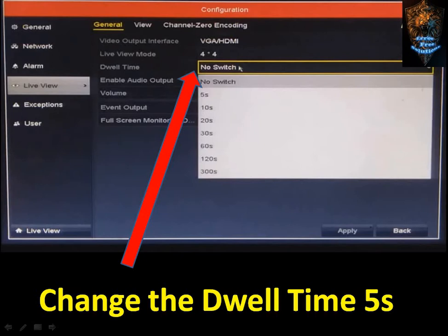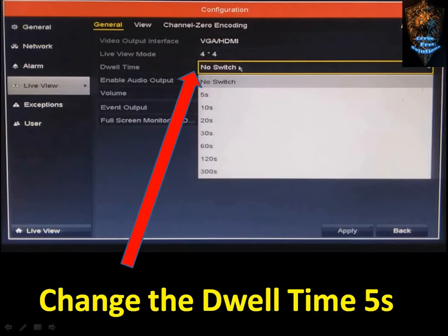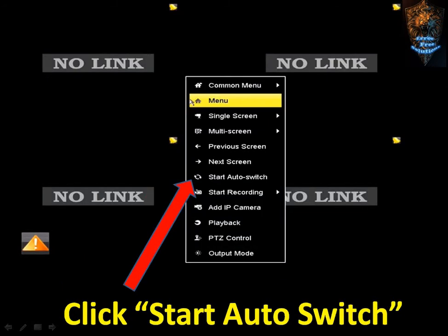If you click on 4x4 on a DVR, it will be split into 16 channels. The dwell time for each layout is 5 seconds. If you click on 1x5, the display will rotate through views. You can see multiple options, and each view will change every 5 seconds as it rotates.